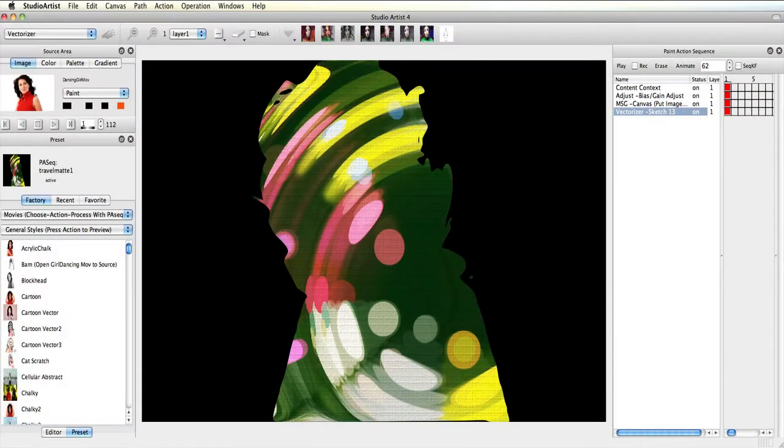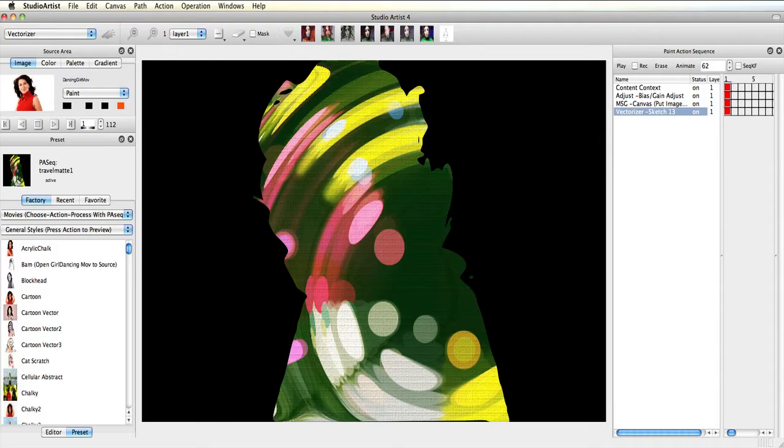This tutorial is a continuation from the previous video. We will be creating this effect using masking tools to create the mask.